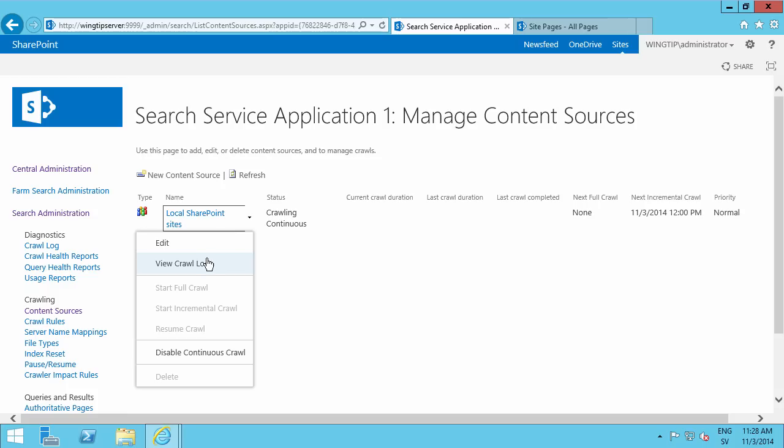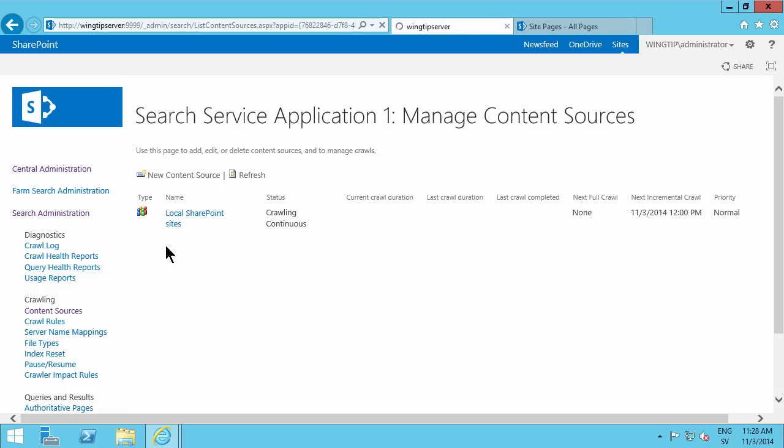But I'm going to talk about the other options while that's running along. And what's happening in the background now is that the crawling service is going through all my content and building an index of all the items in my SharePoint site.